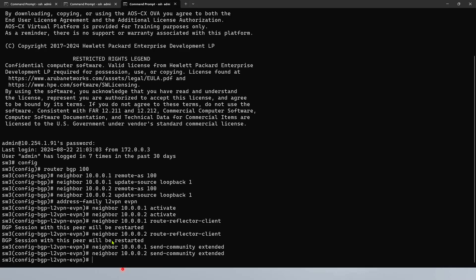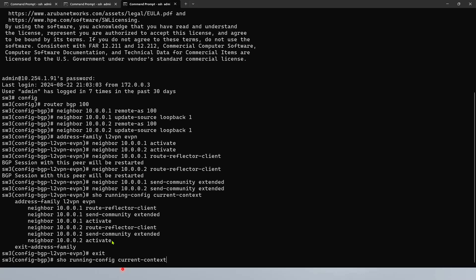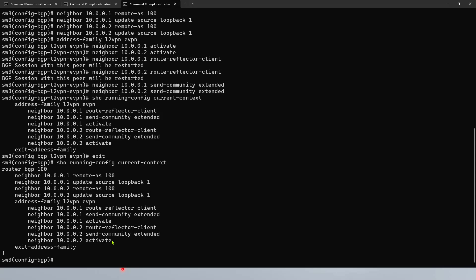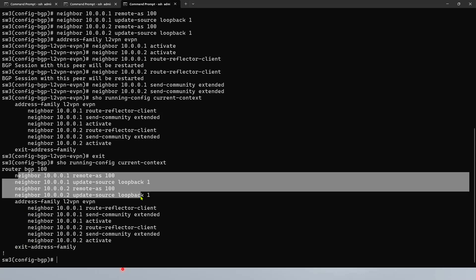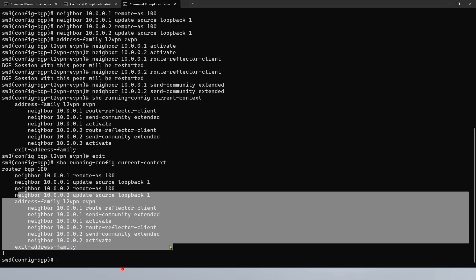If you show run current context, you're going to see what we configured. If I exit and again show the same command, we're going to see that we configured BGP, these are our neighbors, and the eVPN address family. I'm going to write all these commands for you in the comments.